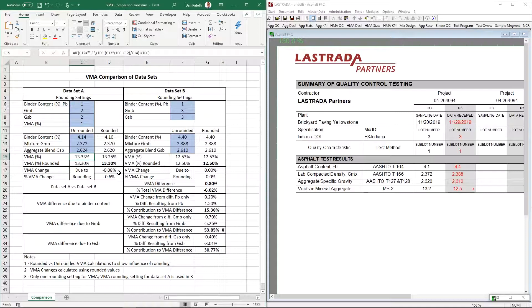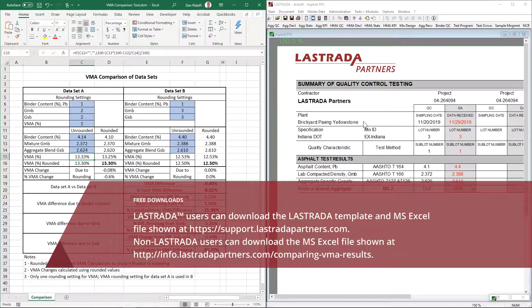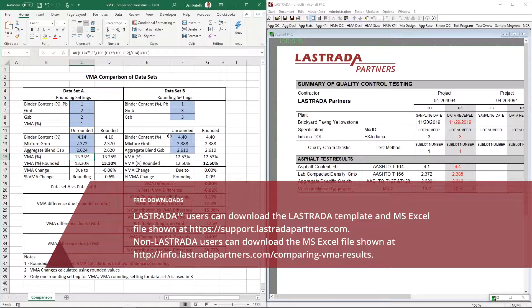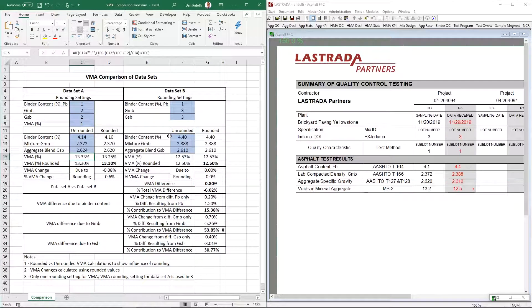Okay. Thank you very much for watching the video. Again, the Lestrada template is available for download from the customer support center, along with the Excel file. And you can download the Excel file from our website. Thank you for watching. And we look forward to meeting you in the future. For more ways to manage VMA, check out our Understanding VMA video series at lastradapartners.com slash resources.